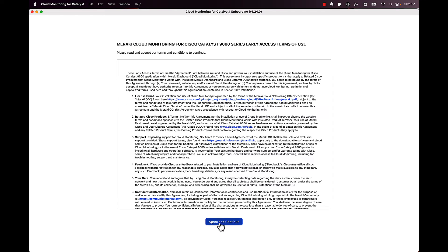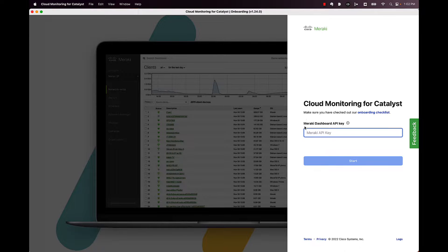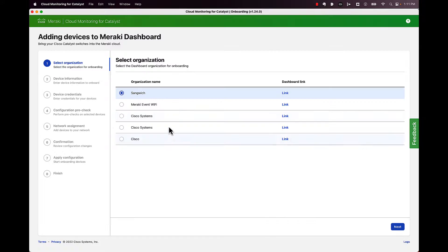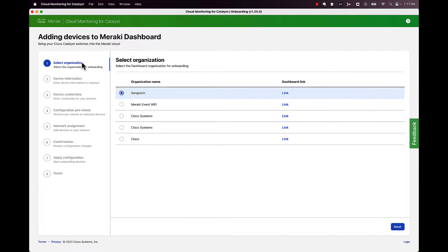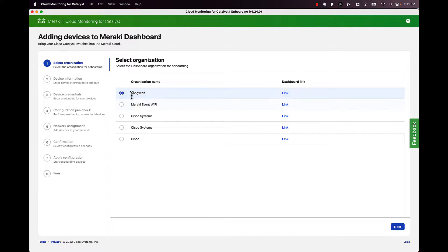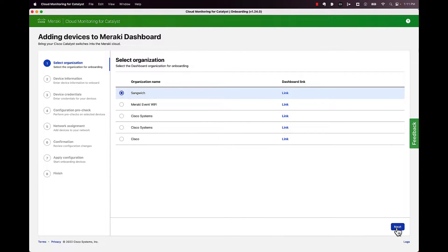Once you're in, you're going to go ahead at the bottom, click agree and continue. Then this is where we're going to have to go in and paste in our API key. Then click start. Now, depending on how quickly you grab that API key, it could take a minute or two to get to this page here. So if you get an error when you hit start, give it a minute, hit start again, and then it should let you right in here. Now it's going to pull in all the information through the API. You're going to select what organization that you want to put this catalyst device on or devices. So I'm going to go ahead and pick my sandwich network.